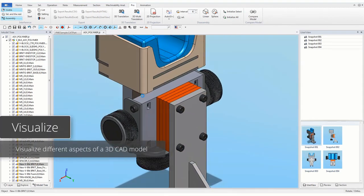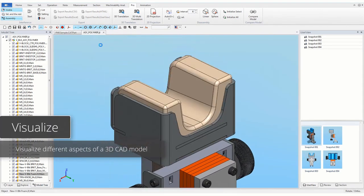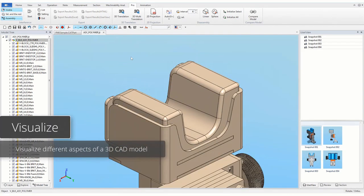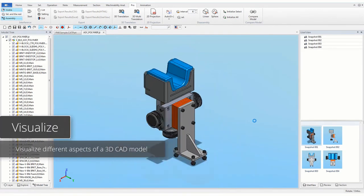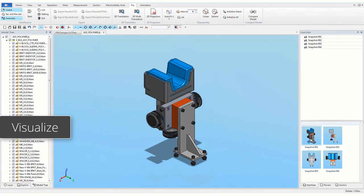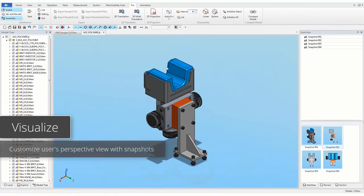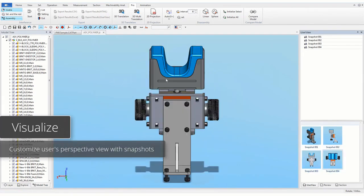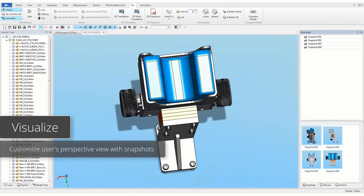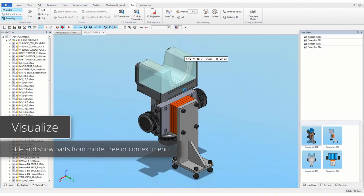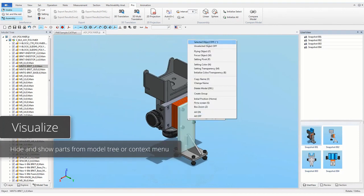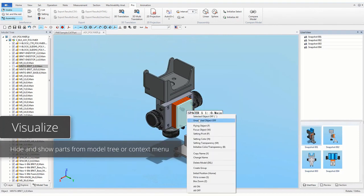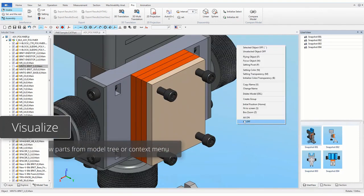You can visualize different aspects of a 3D CAD model. Customize user perspective views with snapshots, hide and show parts from model tree or context menu.